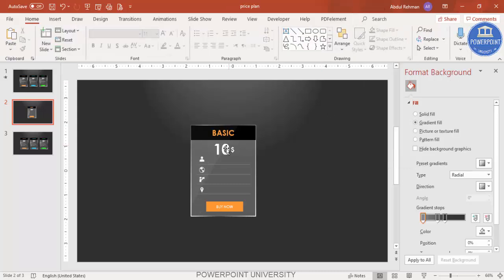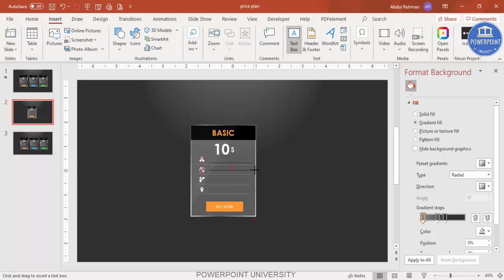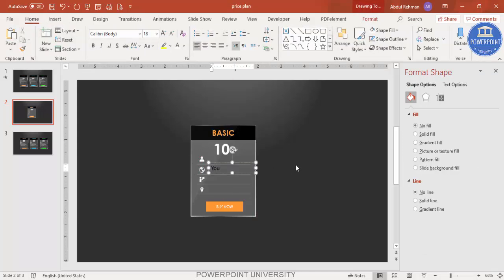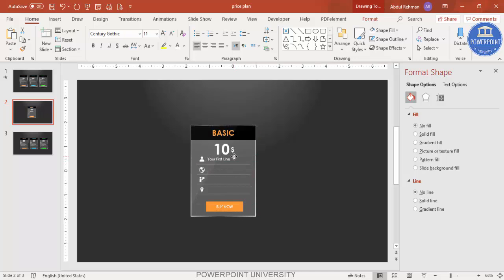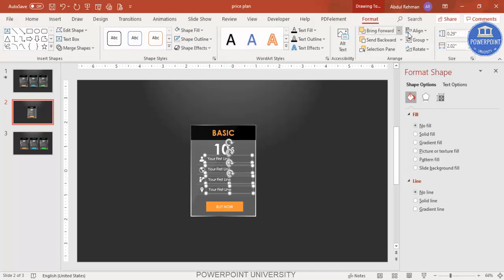Add the detailed feature text next to each icon — make it white, Century Gothic font, and reduce the size. Position each text label next to its icon. Press Ctrl+D to duplicate the text boxes for each row, and make sure everything is properly aligned.